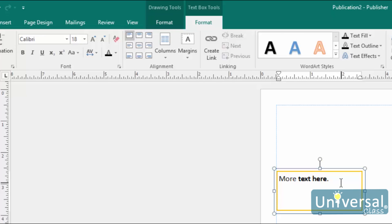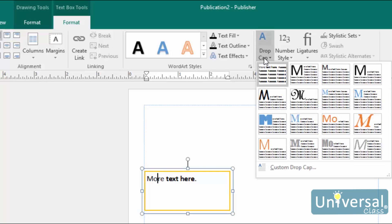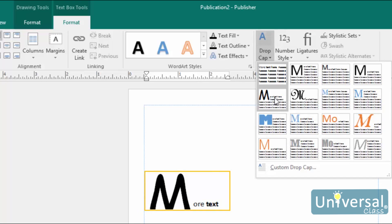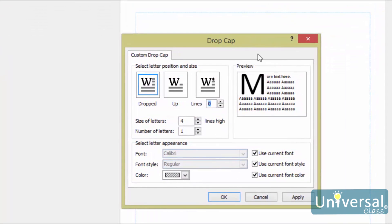A drop cap is a simple embellishment that, if used correctly, can make your publications look more interesting and professional. It is a letter at the beginning of a section or paragraph that is larger than the text that follows it. Instead of extending upward, it drops a few lines down. Creating a drop cap in Publisher 2016 is incredibly easy. Go to the Text Box Tools Format tab and click the Drop Cap button in the Typography section of the ribbon. The cursor should be positioned in the paragraph you'd like to add the drop cap to. Choose the drop cap style that you like — you can place it within the paragraph or in the margins. To exercise more control, click Custom Drop Cap. You can then have the letter drop as many lines as you'd like, and even choose how much space to put between it and the text that follows.